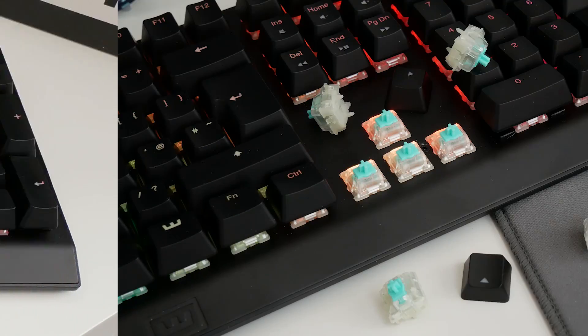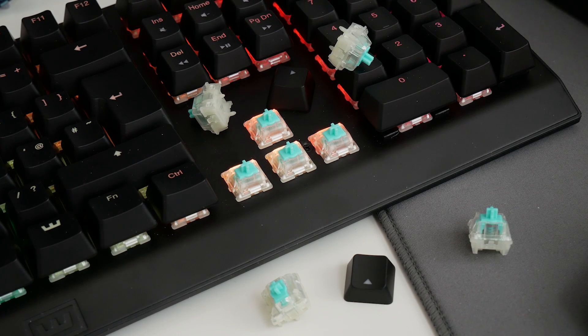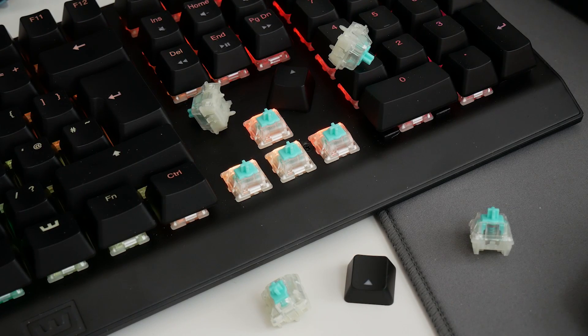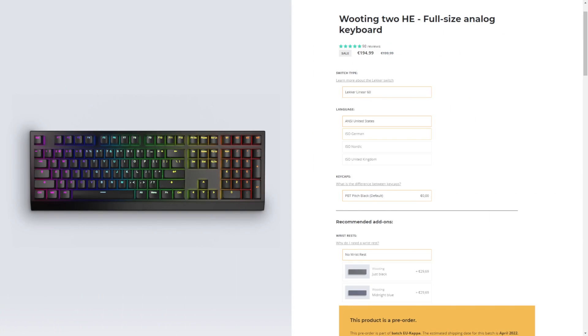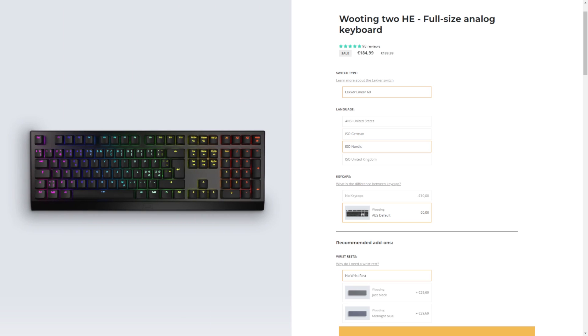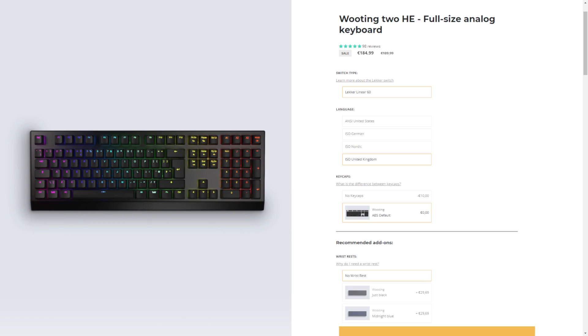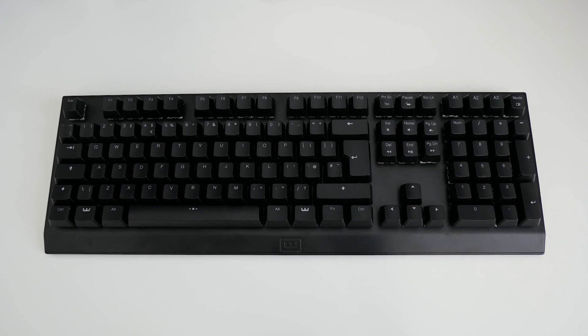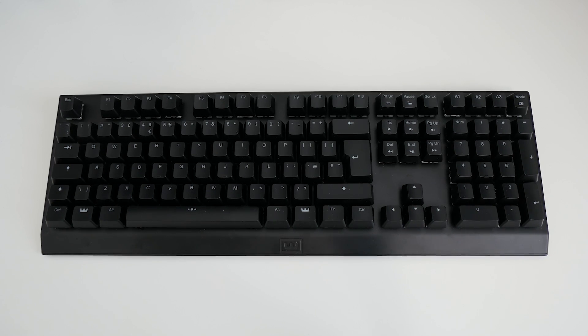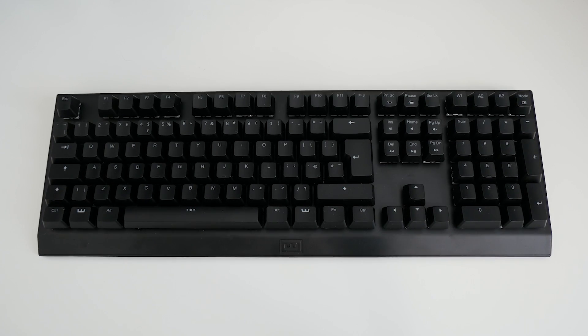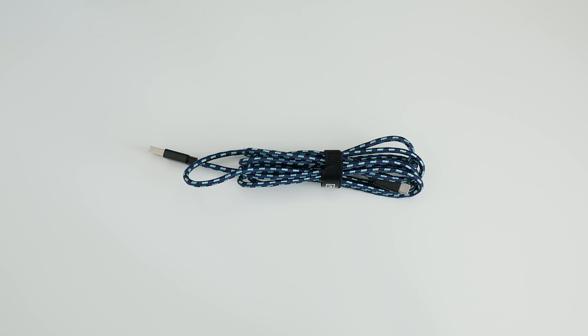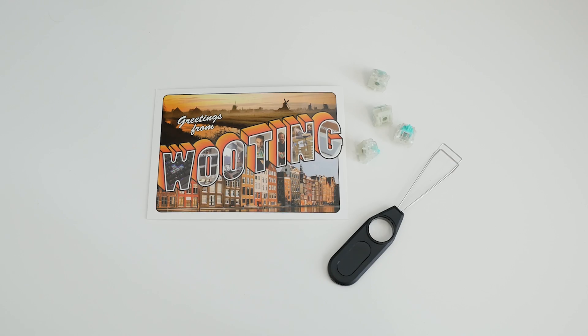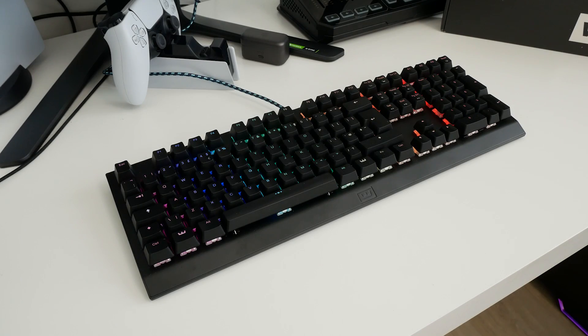Whilst the keyboard will always arrive with those switches pre-installed, during checkout you have the ability to choose your desired layout, with either ABS or PBT keycaps depending on availability. In the box you'll receive the keyboard itself, with or without those keycaps pre-installed, a 1.8m USB Type-C to Type-A braided cable, and a little postcard to welcome any feedback.